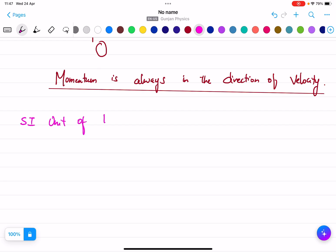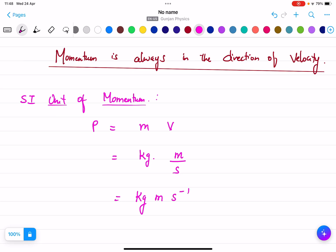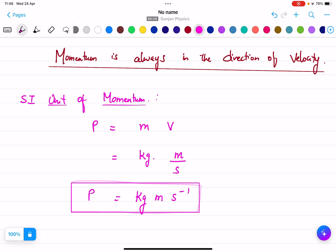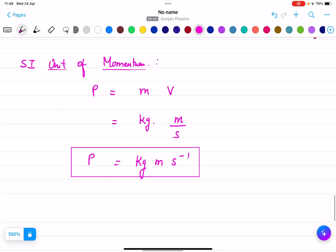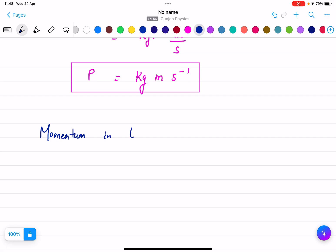Now let me calculate the SI unit of momentum. Since p equals m into v, the unit is kilogram times meter per second, which can be written as kg·m·s⁻¹. This is the SI unit of momentum.